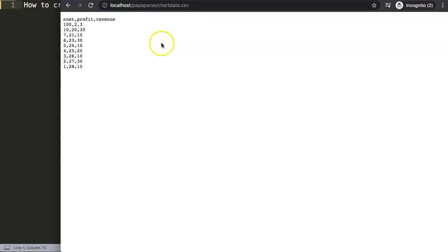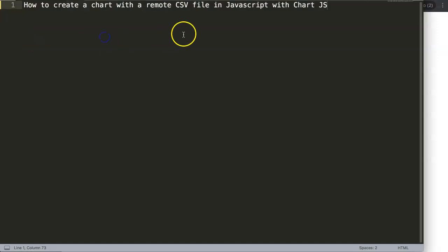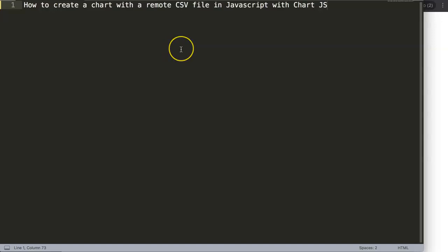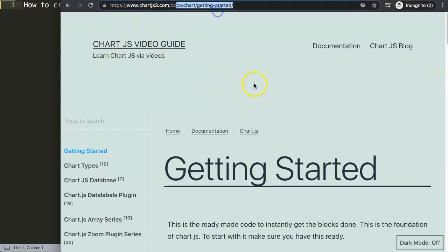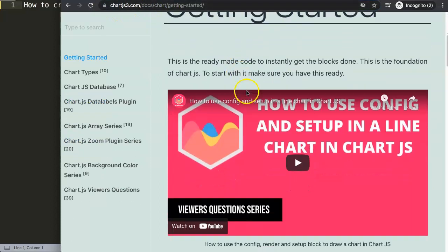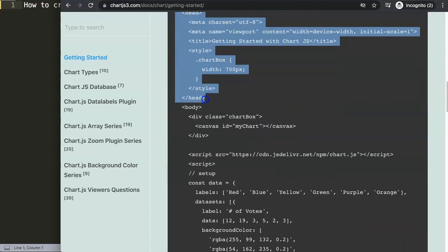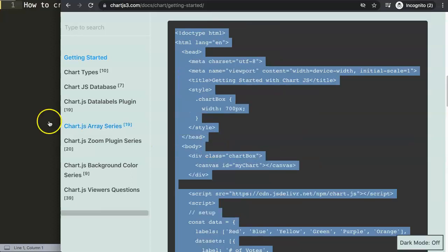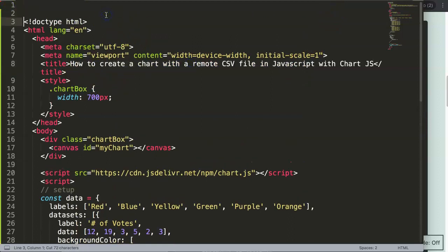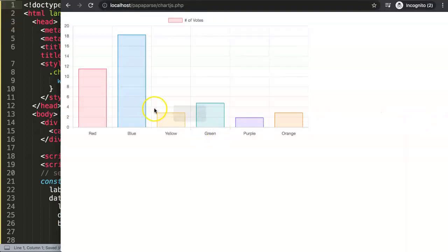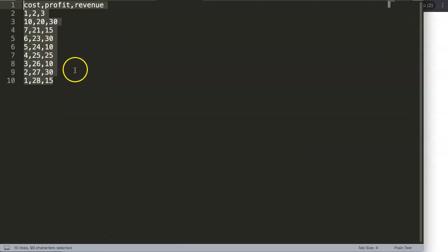Instead of what we're normally used to — like PapaParse — we're going to use Chart.js with D3.js, and this is the easiest way to do it. First, grab the getting started code from the Chart.js website, copy all of it, paste it in here, and once we save and refresh, we have our bar chart. This is just the basis.